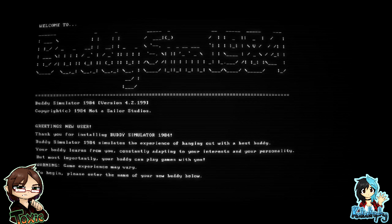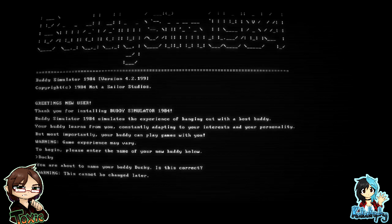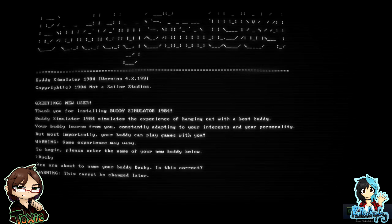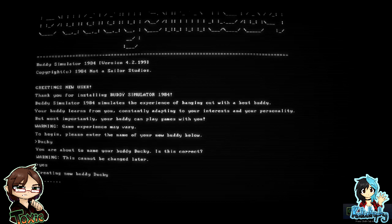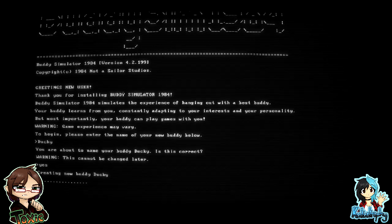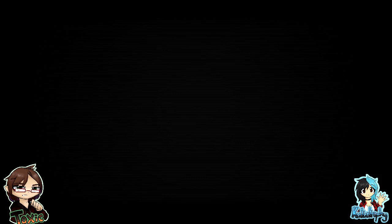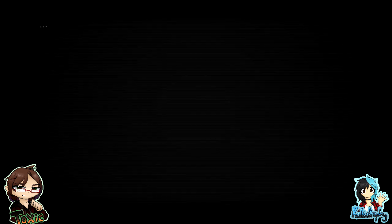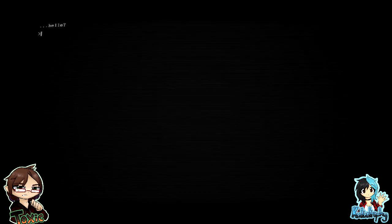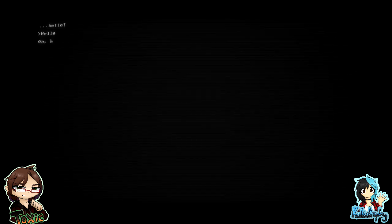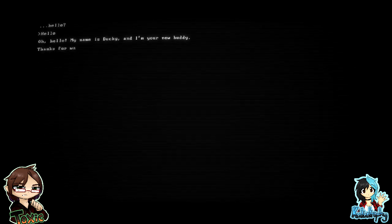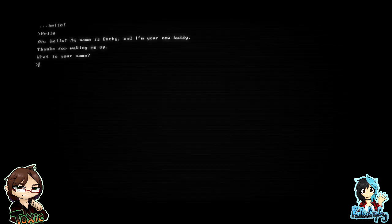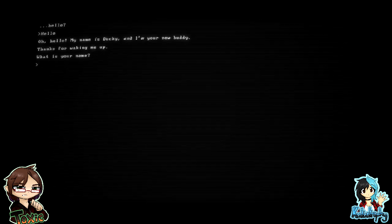Ducky. All right, we'll call it Ducky because Ducky can't say anything because we're recording. Yes, you're about to name your buddy Ducky. Is this correct? Warning: this cannot be changed later. Yes. Creating your buddy, Ducky. Oh, hello.